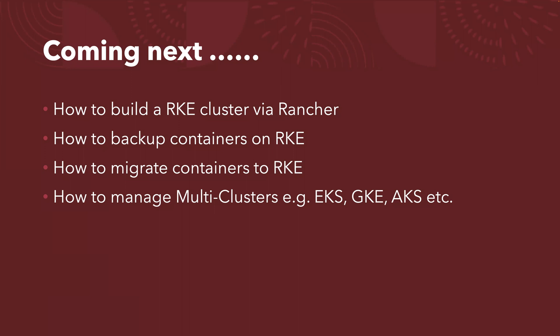And followed by, to show you how to backup the containers running on RKE, how to migrate containers. It could be from other distributions, Kubernetes distributions to RKE. And last but not least, I'm also trying to create another video to show you how to manage the multi-clusters.